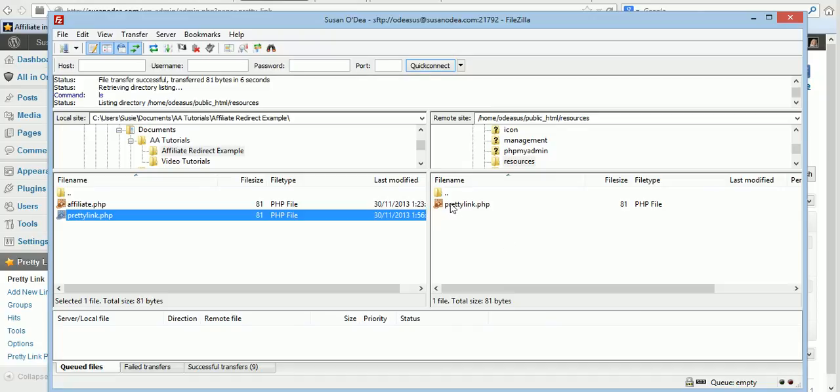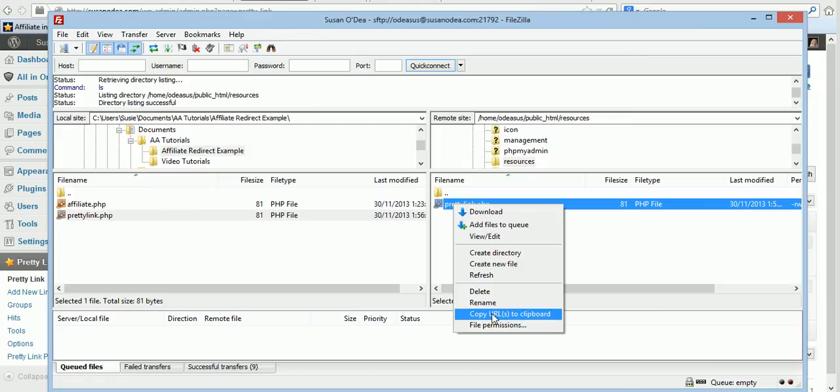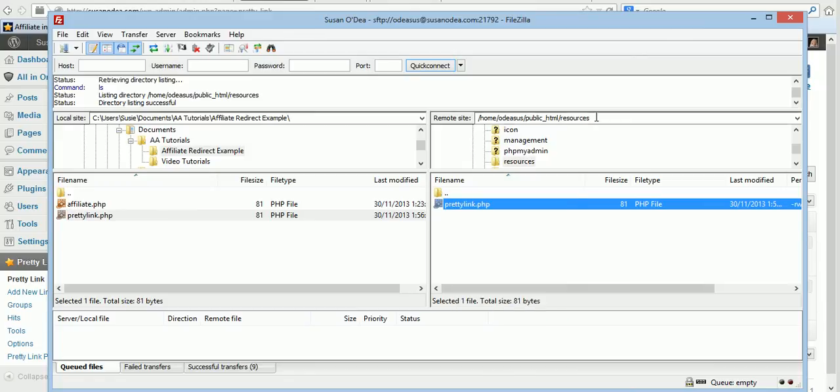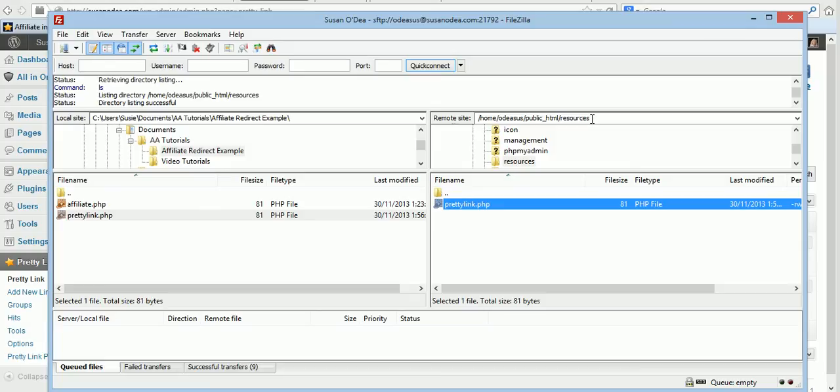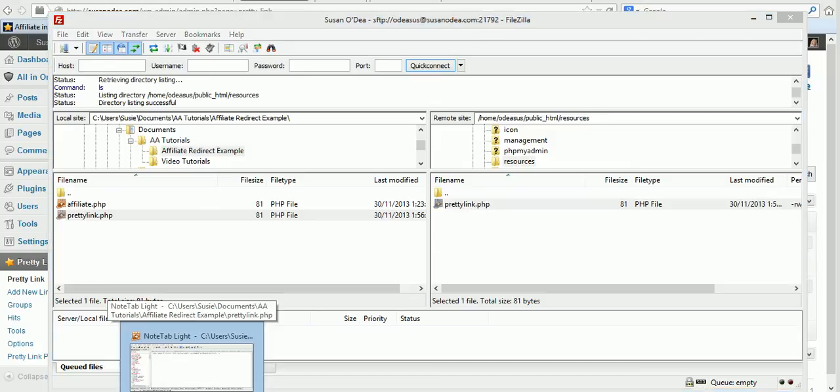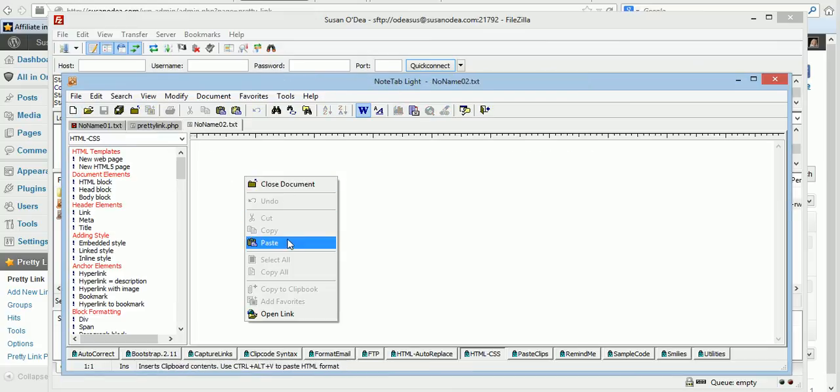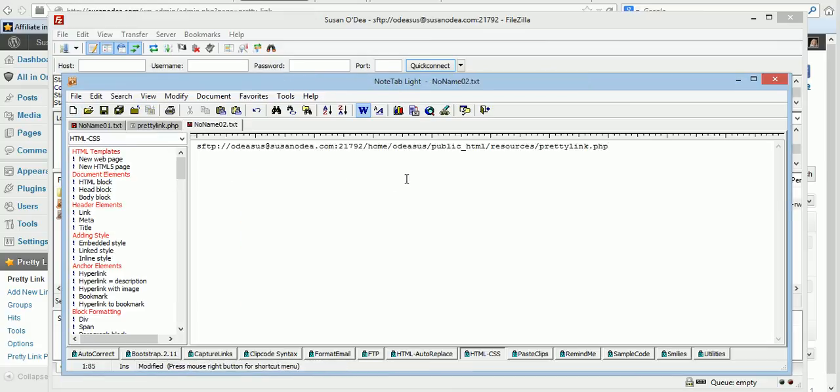Okay, so now it's uploaded. We'll just right click on it and copy the URL to your clipboard. This is because if you're not sure where it is exactly this always helps. I mean I know it's in susanoday.com slash resources slash prettylink.php. So again go to your text page. Open a new one. Click paste.